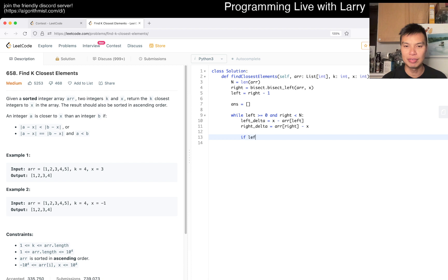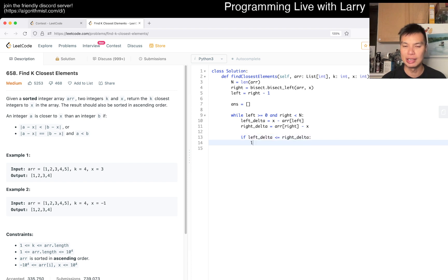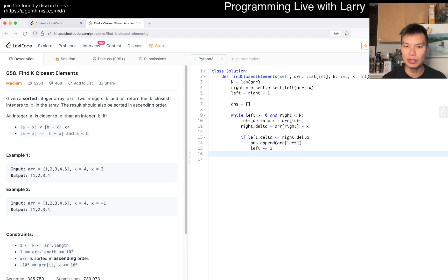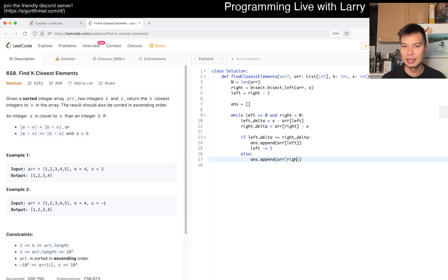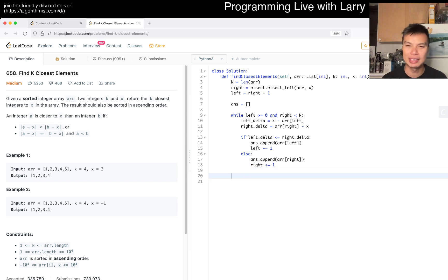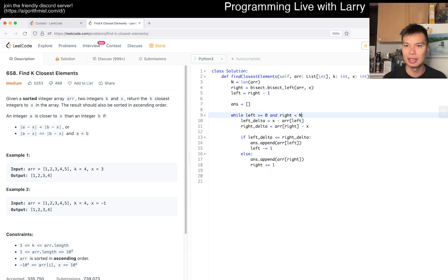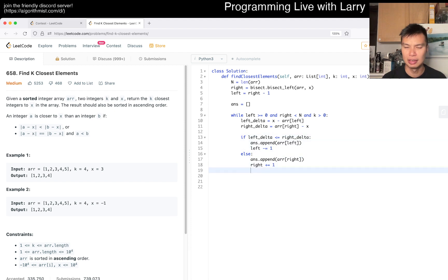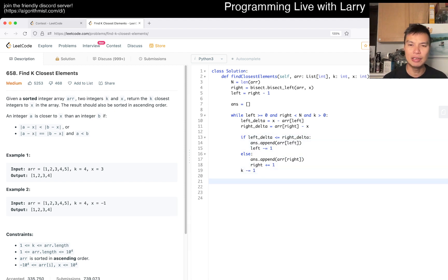So then here, if left_delta is less than or equal to right_delta, then we want to pick left. So then we decrement by left, but first we put in r sub left, right? And then else we want the right, and then right, we increment by one. And then of course, after this loop is done, oh, and also we have to do a k and k greater than zero. We could, I guess, decrement this.